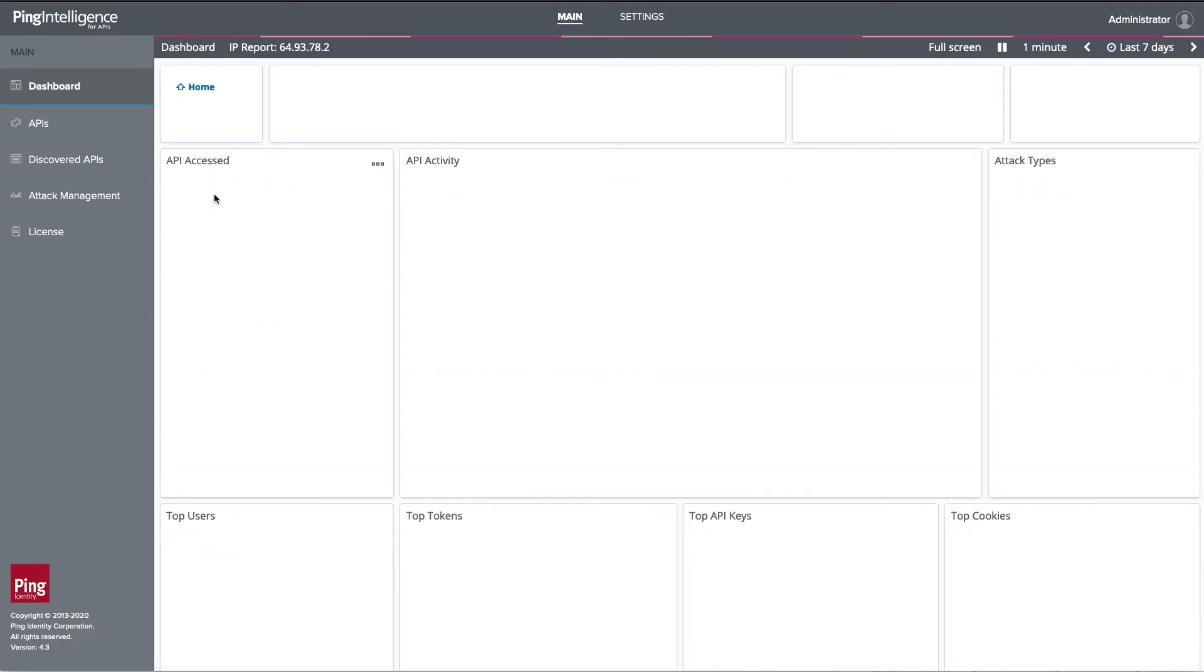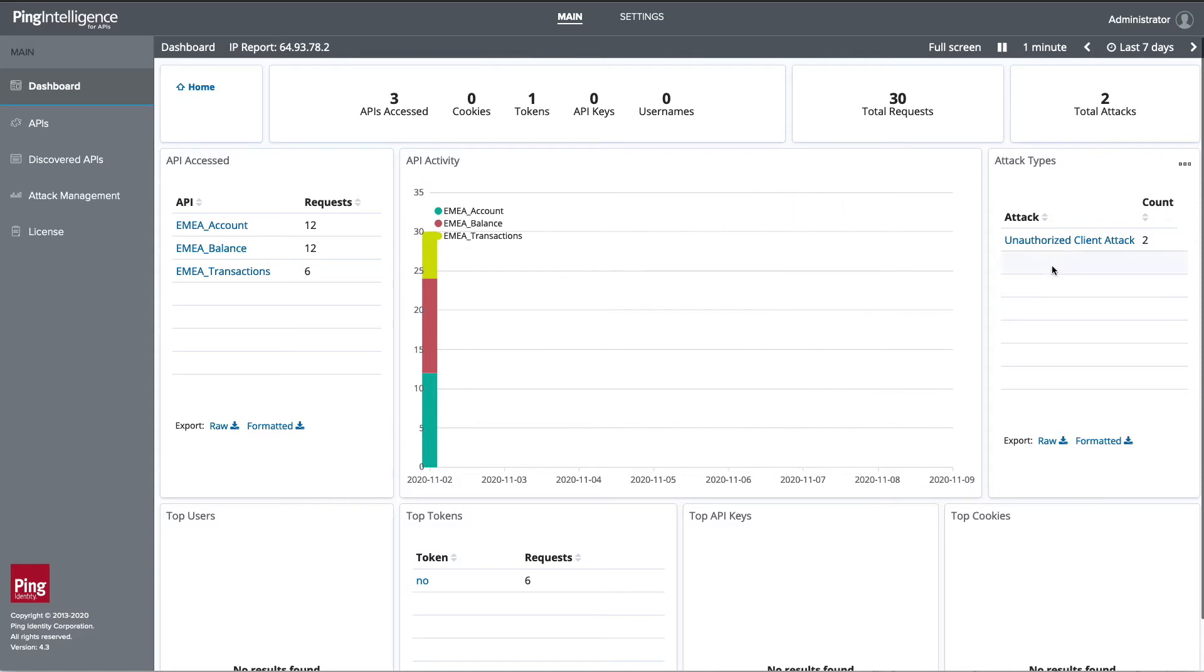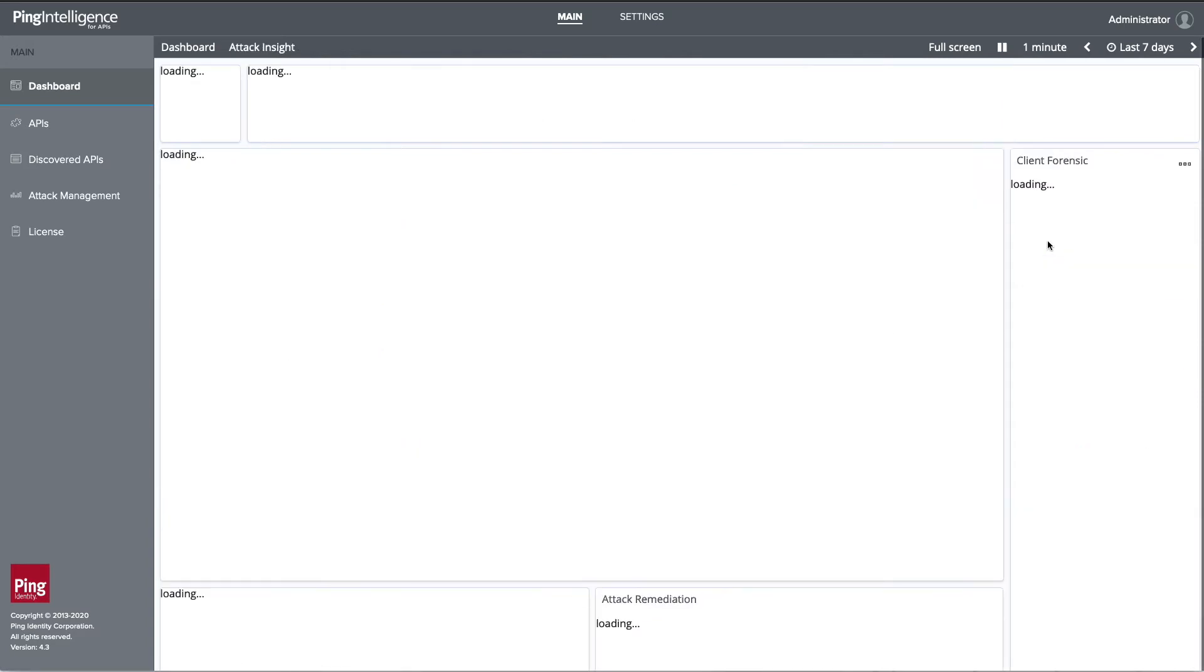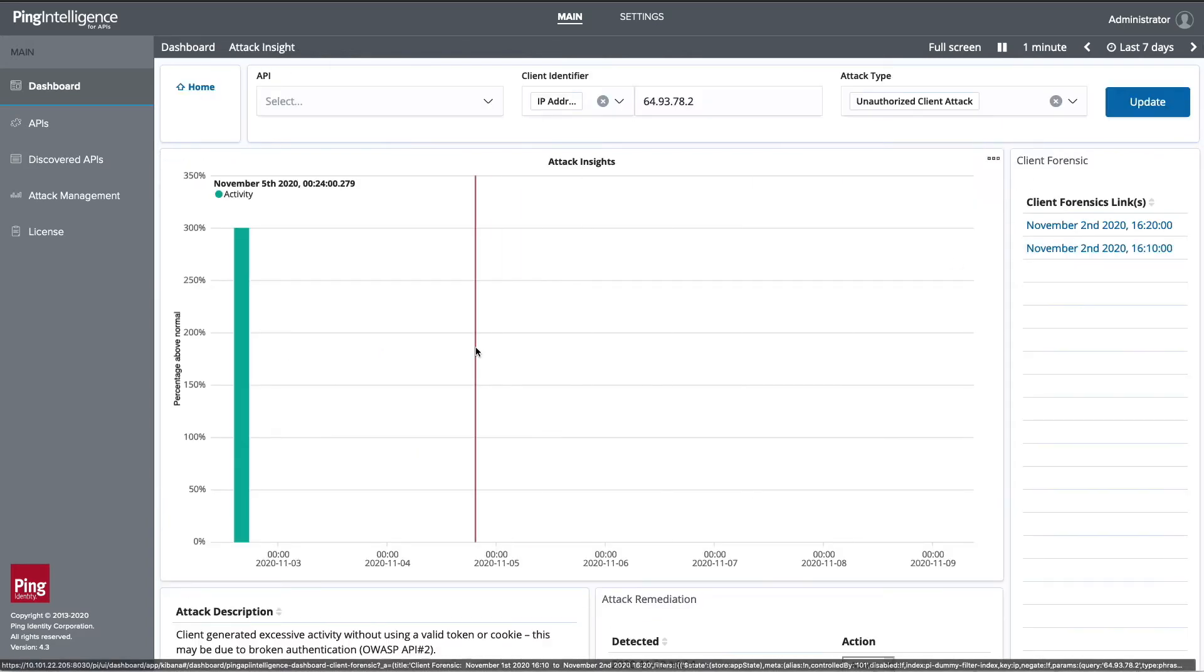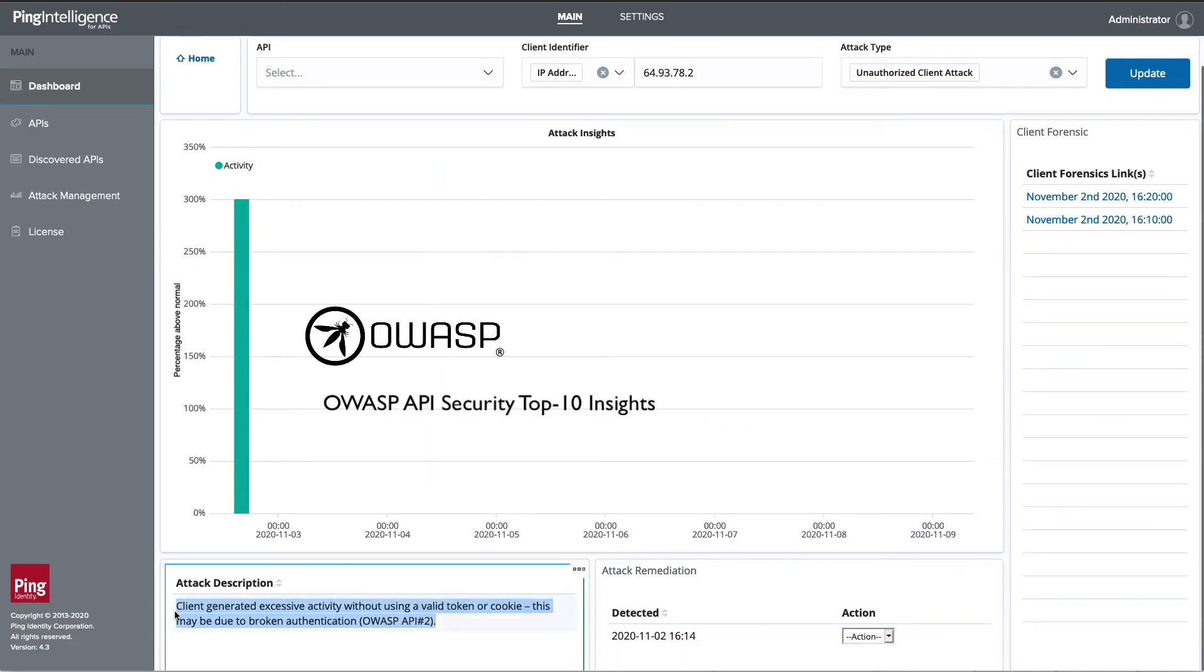You can see in the dashboard which anomalies were classified by Ping Intelligence for APIs. The Ping Intelligence attack insights inform you of the potential bug in your API.